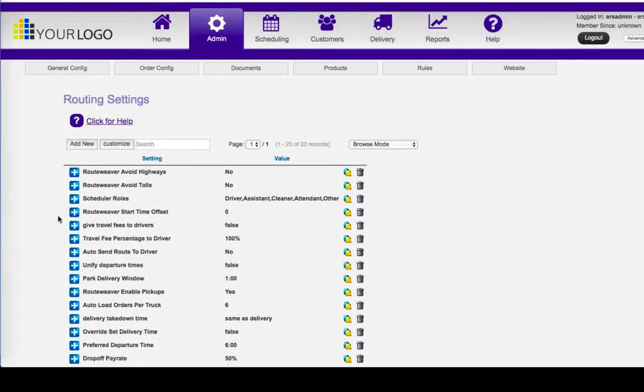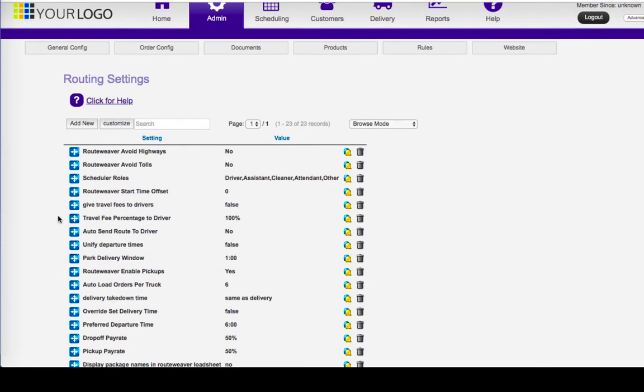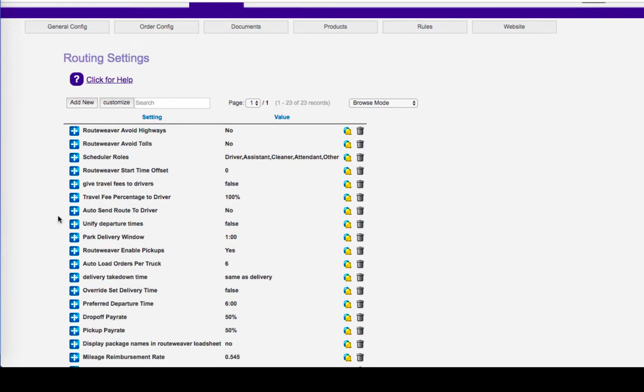you'd want to go through each of these settings to make sure that they're populated to the way that you would prefer to use routing. For example, some of them are very self-explanatory.